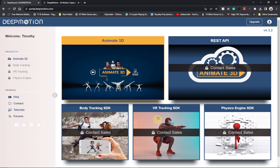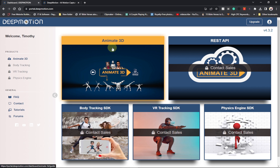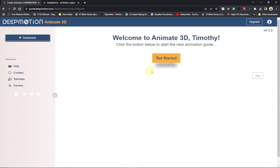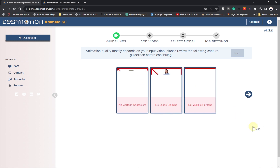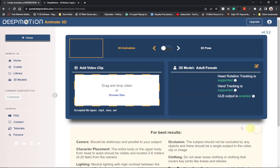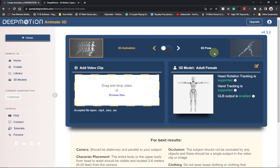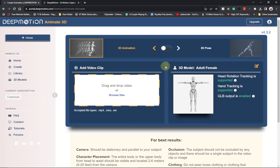This is how your portal is going to look like. There's a lot we can do here — we have 'Animate 3D', which is what we're going to use. Click on 'Animate 3D' and then click 'Get Started'. Go ahead and skip all the introductory procedures. We have the 3D pose option, which can be a static image, and the 3D animation. I want to create an animation, so that's what we're going to use.